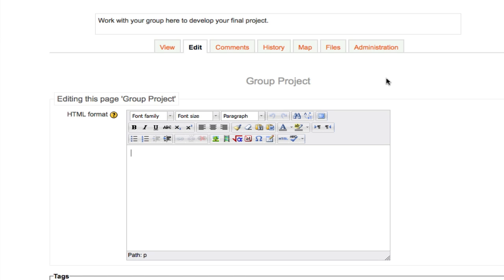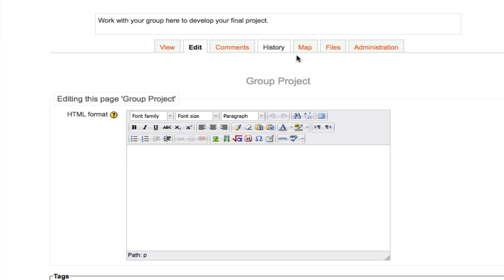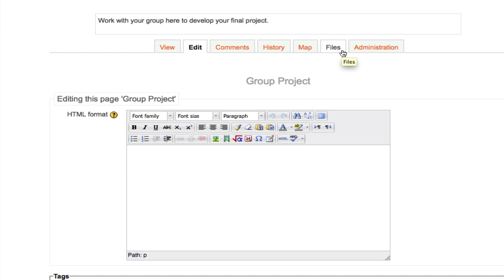Once a group begins working on a page or a project with each other, they can leverage the Comments tab to manage discussion, the History tab to see versions of the project as it develops and compare the differences, and use the Map tab to get around and see a site map of their entire wiki — and also add files such as documents and images that may support their project.